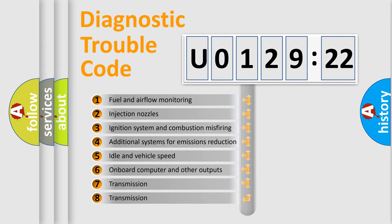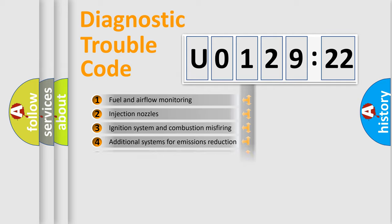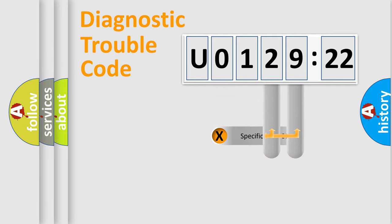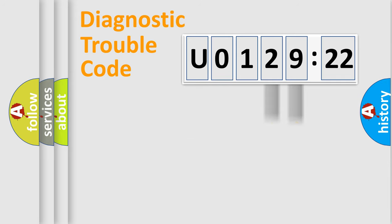The third character specifies a subset of errors. The distribution shown is valid only for the standardized DTC code. Only the last two characters define the specific fault of the group.